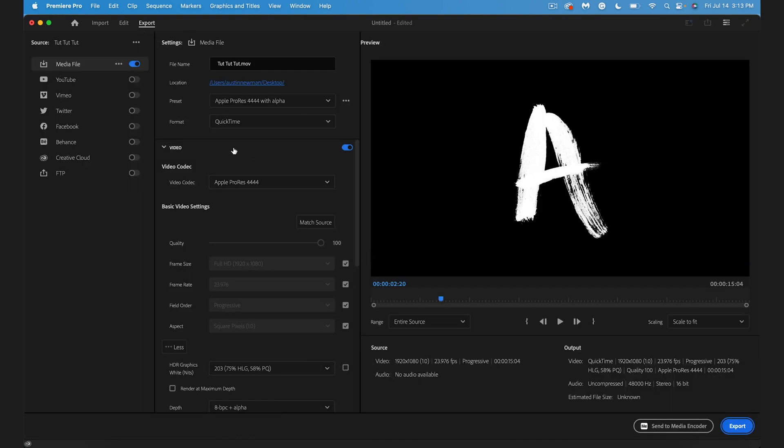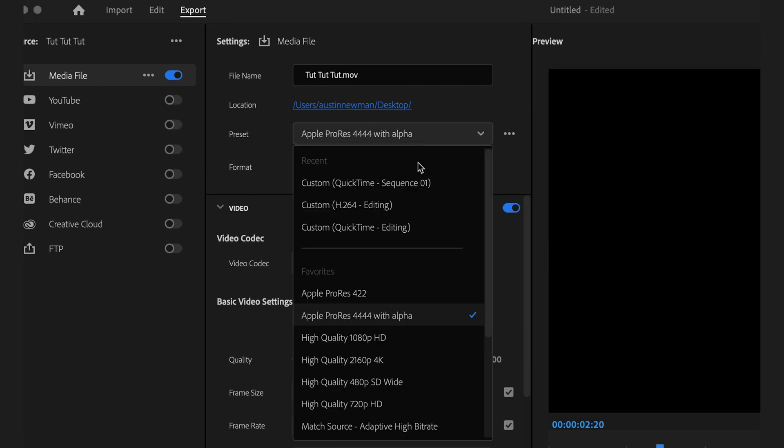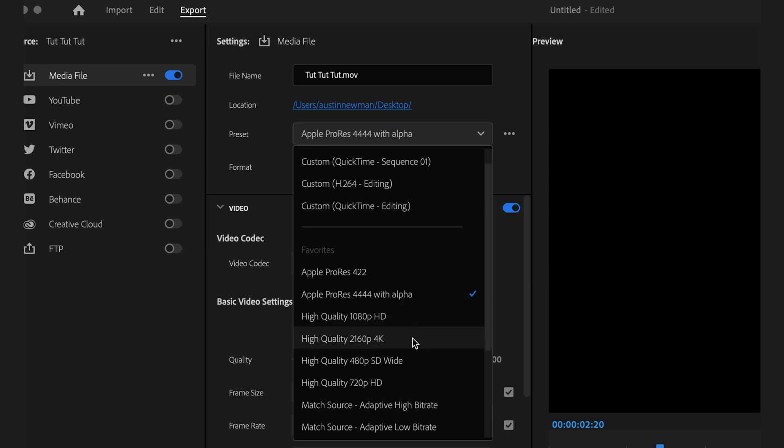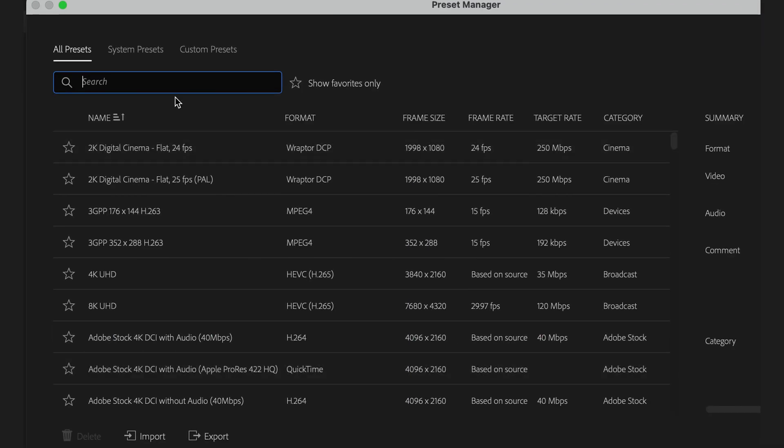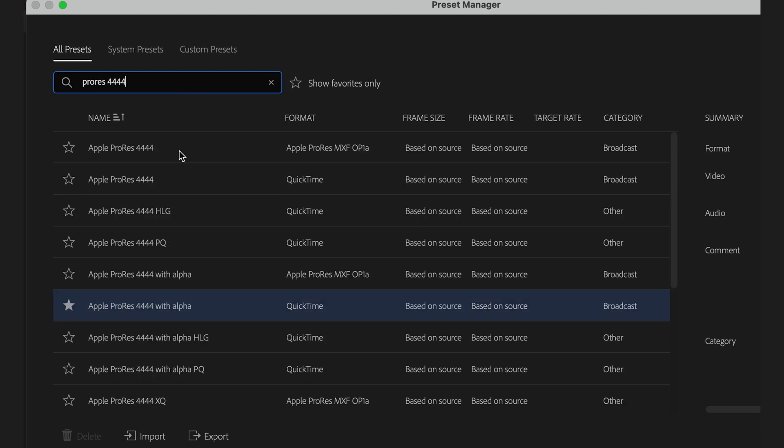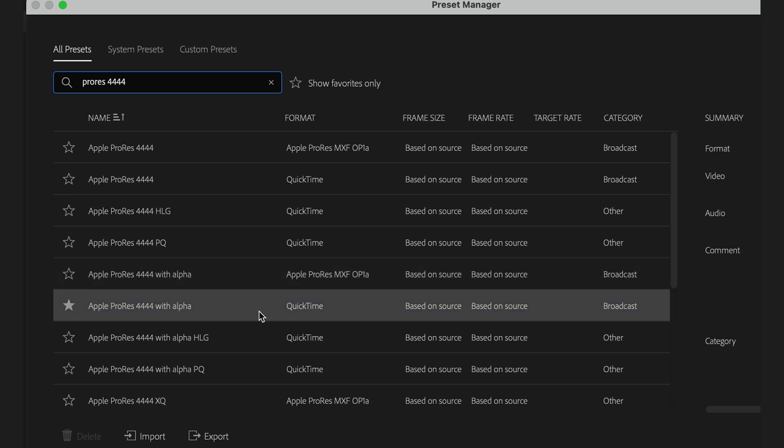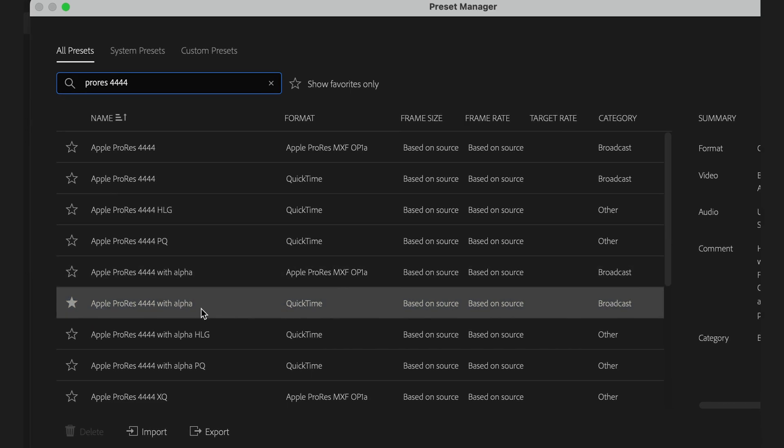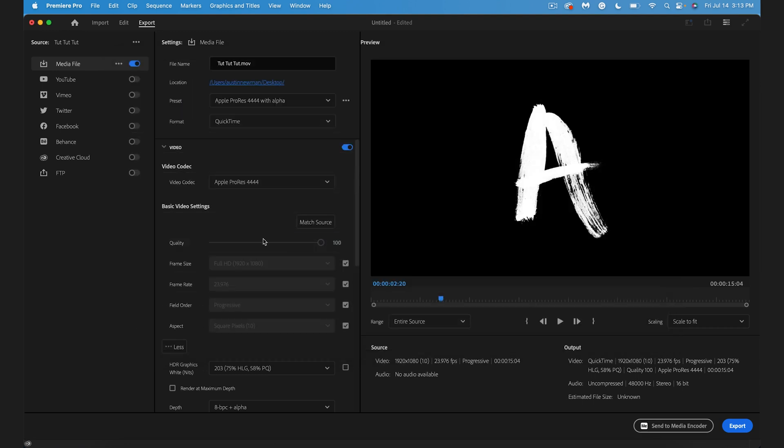Now that we're in here, we want to change a couple of things in order to get this exported without the black background. Go to your preset here and we're going to go to the drop-down. You want to find Apple ProRes 4444 with Alpha. If you don't see that, go all the way down to More Presets, click that, and you can simply search it up. You'll have a couple options here. You want to use the QuickTime format for most purposes. So we'll go ahead and select this and hit OK.